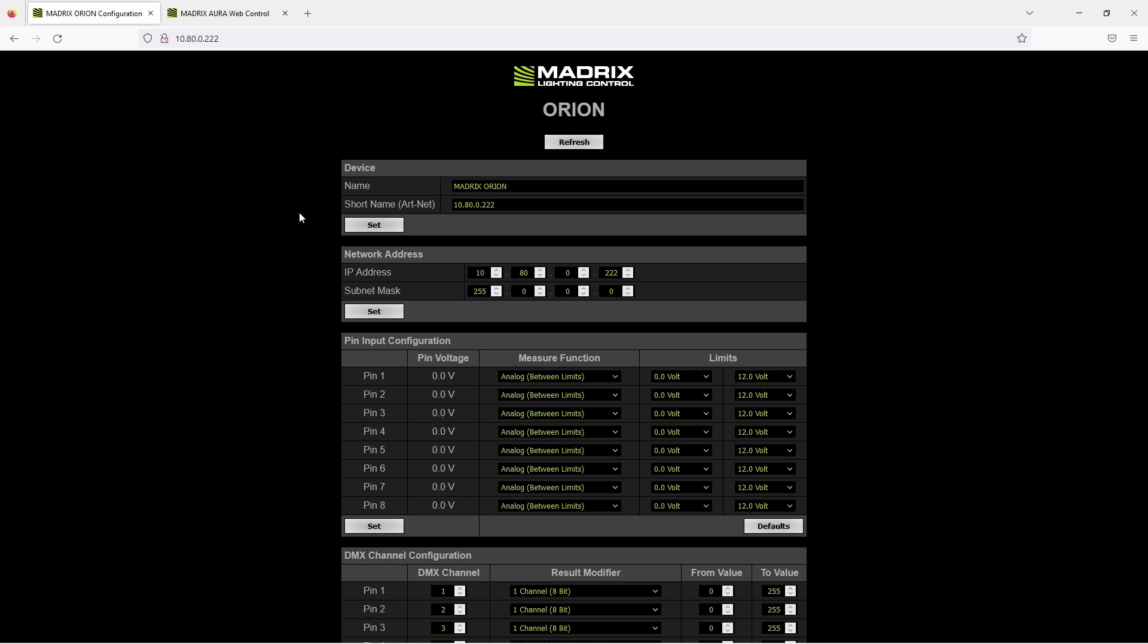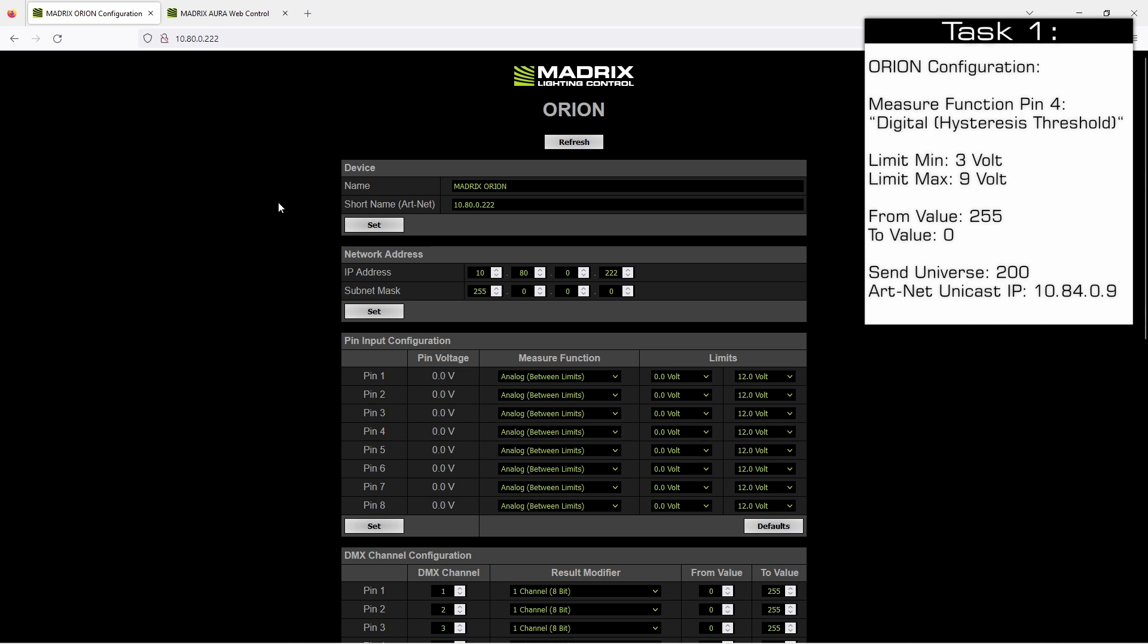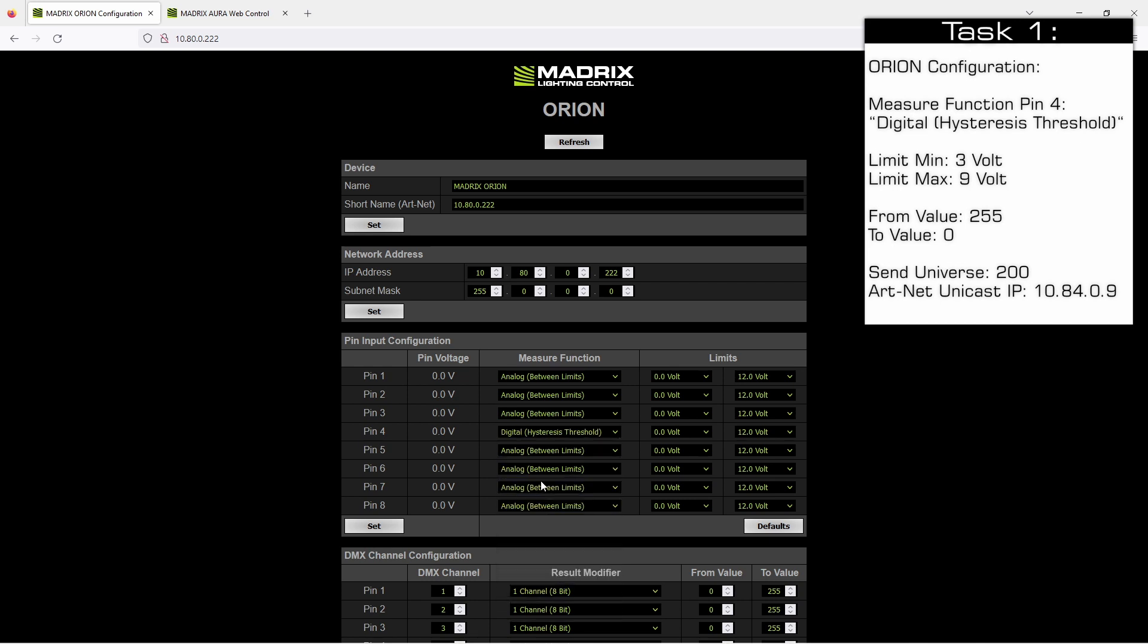Now we start to configure our Orion according to the task. For pin 4 we have to set the measure function digital hysteresis threshold. Because of this function it is recommended to change the limits.